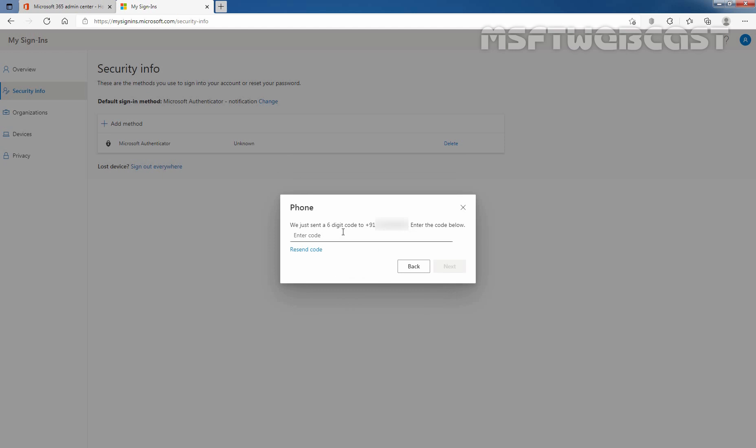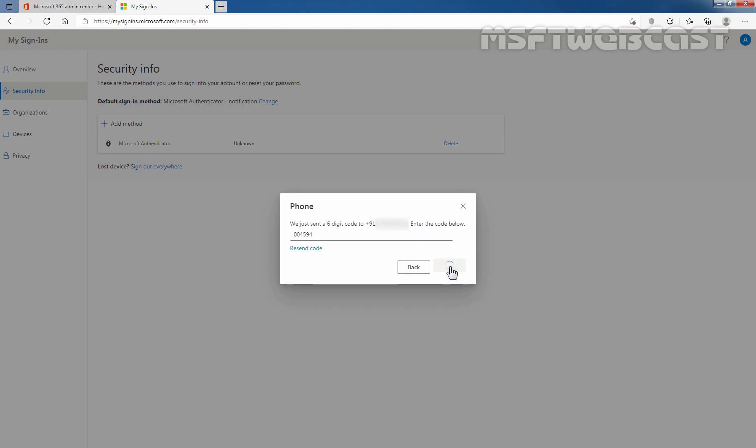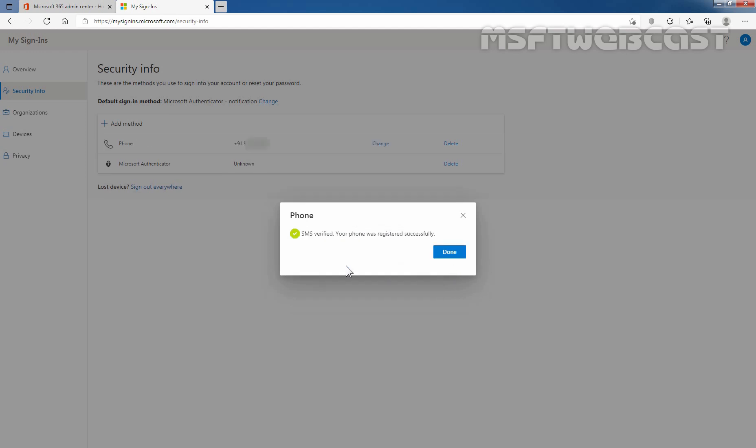I have received the code on my mobile number. After entering six-digit code, click on next to verify it. You can see SMS verified your phone number was registered successfully. Click on done.